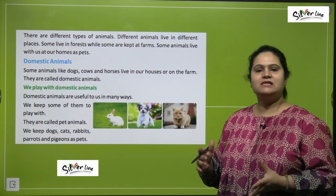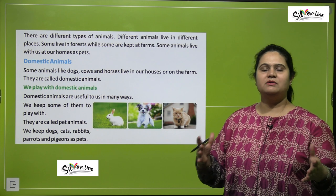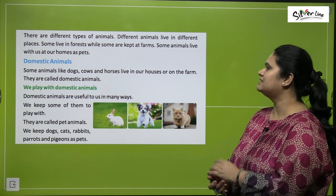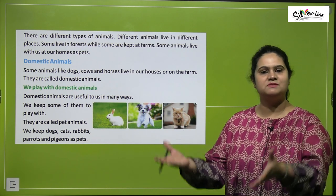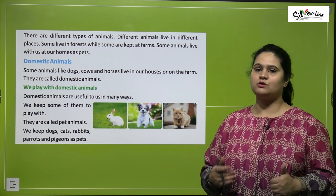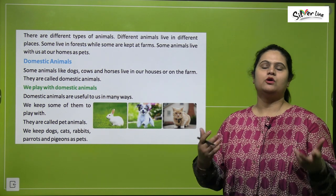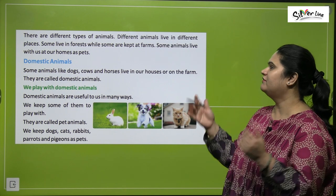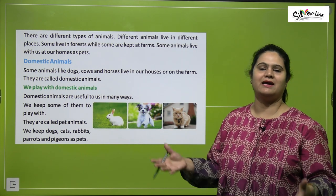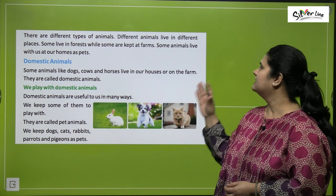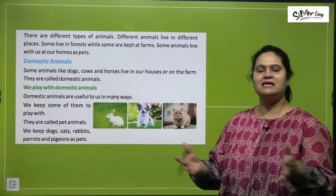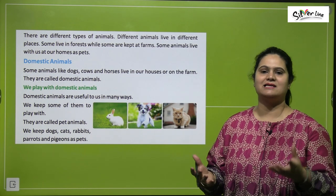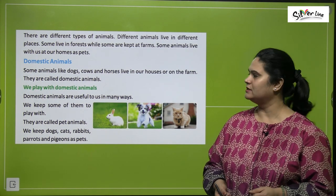There are different types of animals. These animals live in different places. Some animals live in forests, while some are kept at farms. Some animals live with us at our homes as pets.